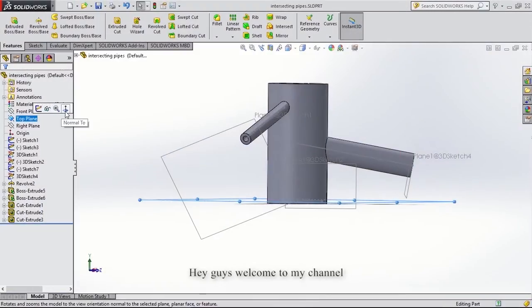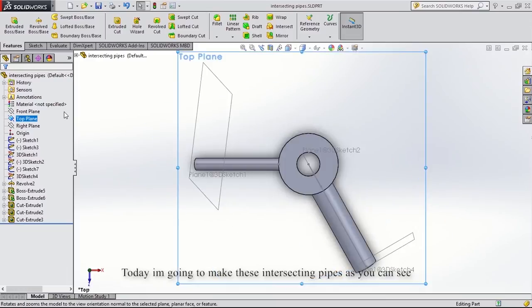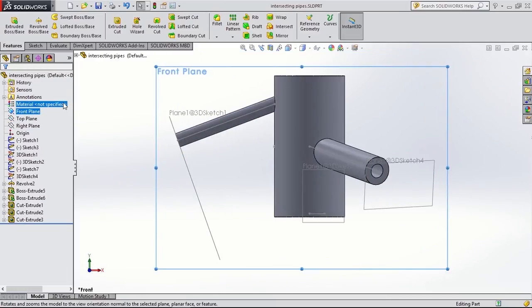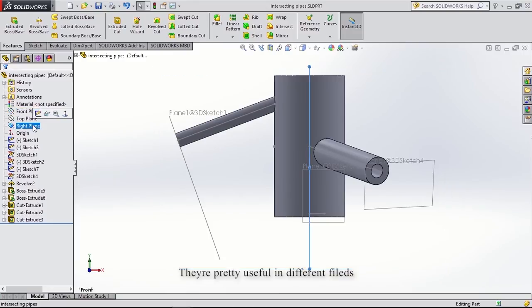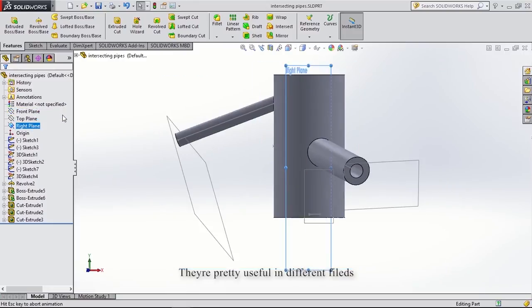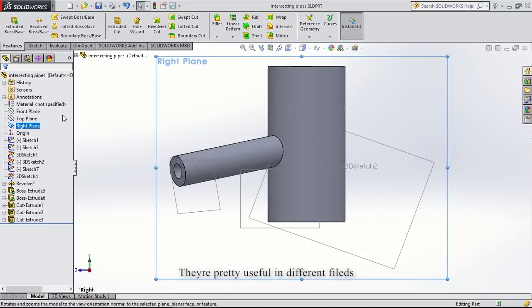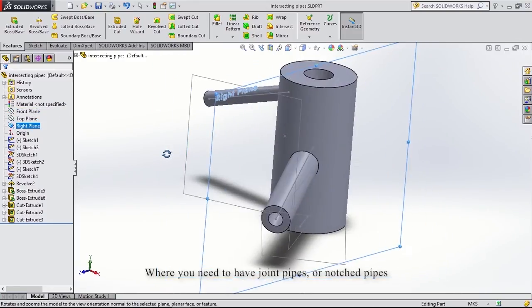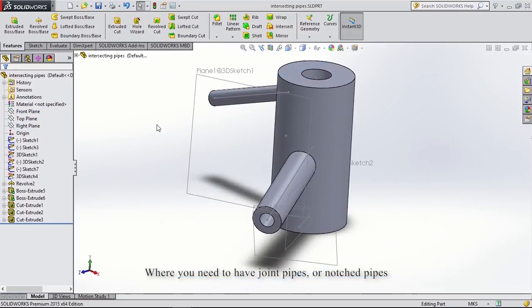Hey guys, welcome to my channel. Today I'm going to make this intersection of pipes. As you can see, they are pretty useful in different fields where you need to have joint pipes or notched pipes.